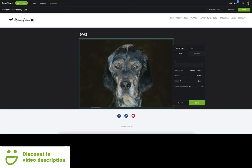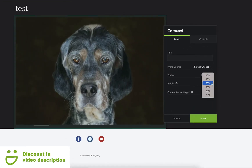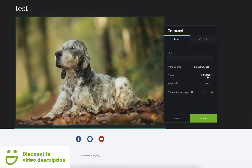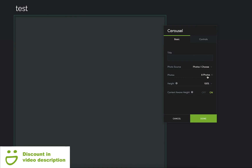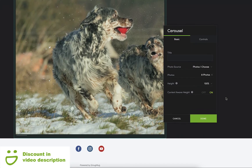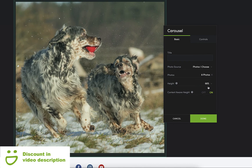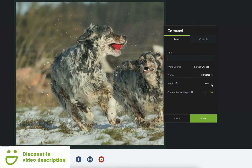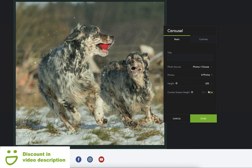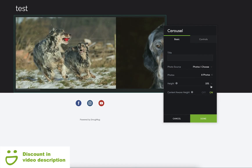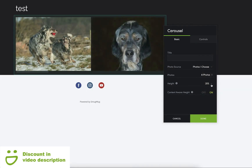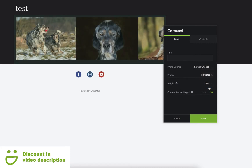Up there it tells you how many you've chosen — you can have up to 48 in this carousel. Let's move this panel out of the way so we can see the page. You can have the carousel set at 50% width, 100%, 66% which is quite a nice size, 50%, 33%, 25%, and 20% as well. 33% is quite a good size if you've got Facebook-style photos you want to display.